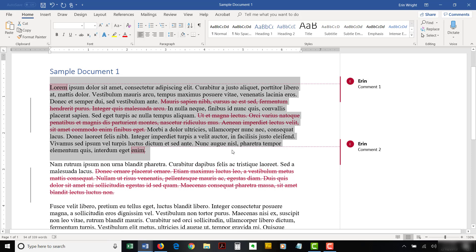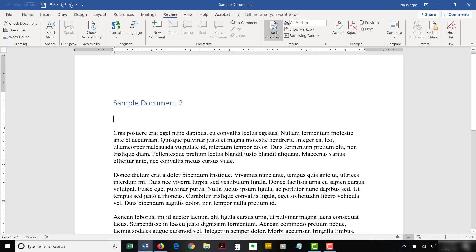Now, open the second file that should receive the copied text, and then select the Review tab in the second file. Once again, turn off track changes in the tracking group.